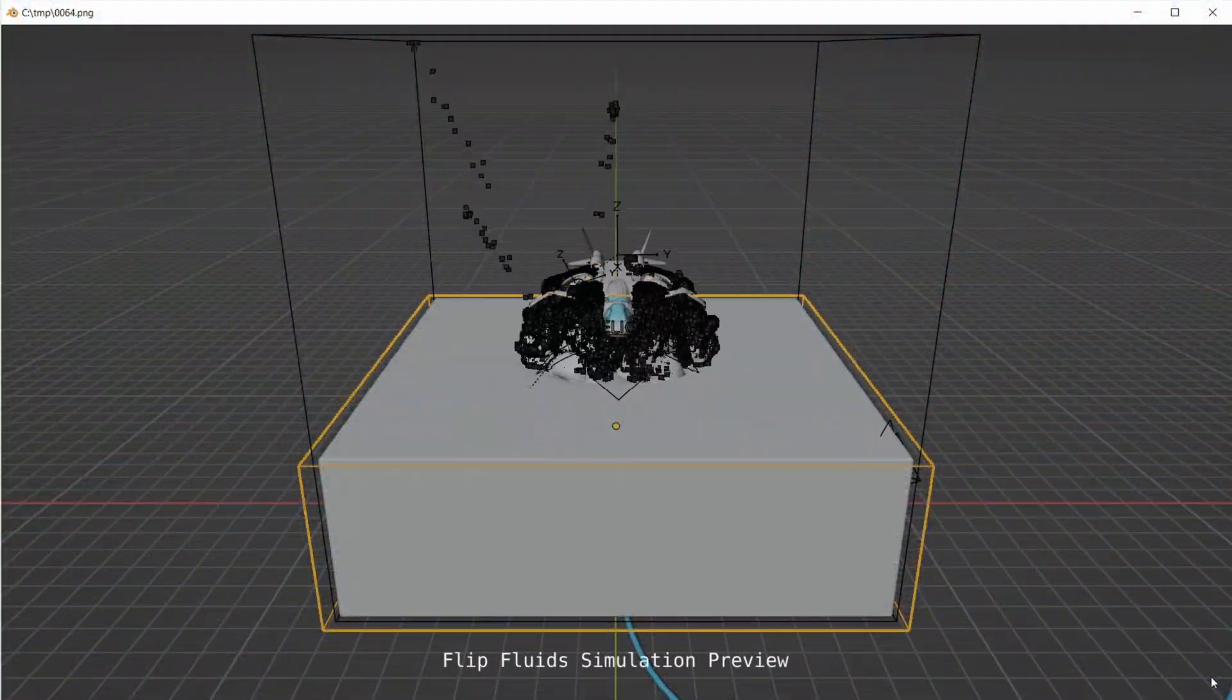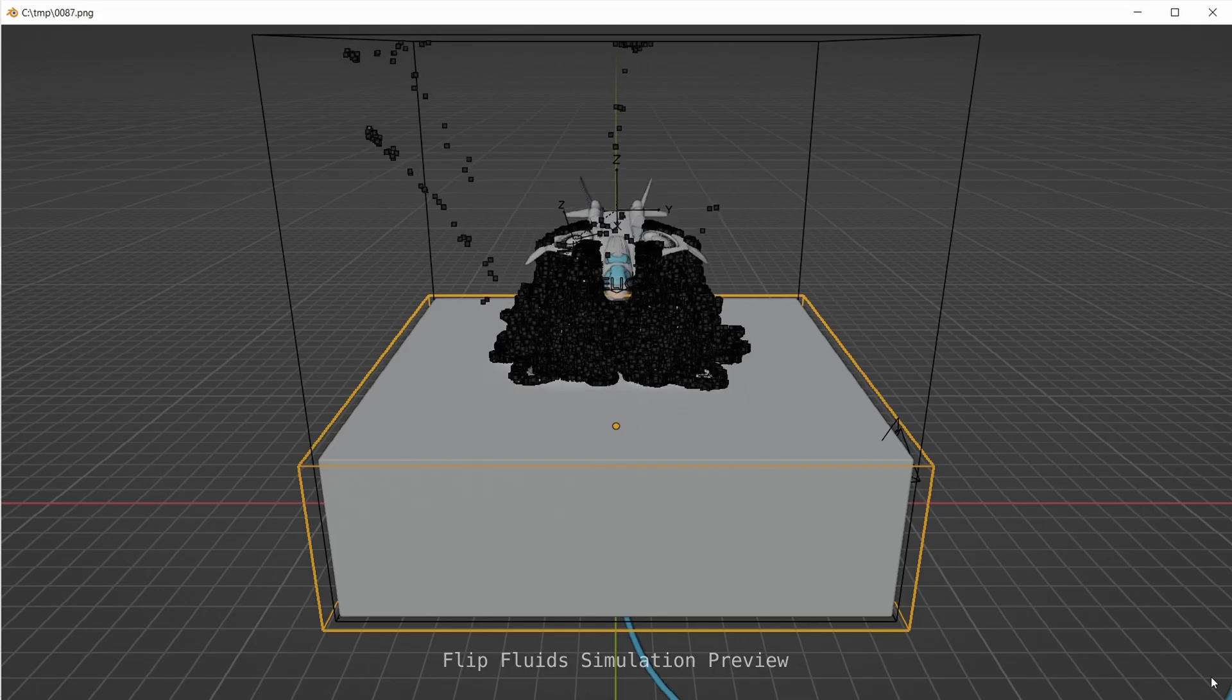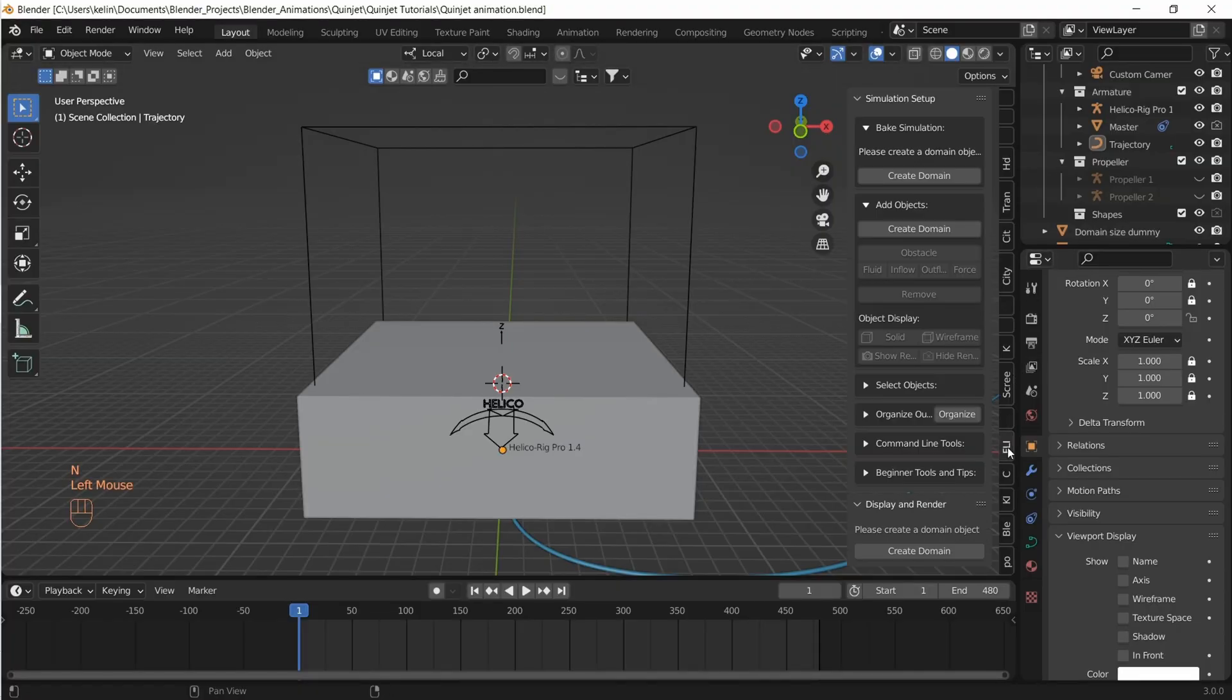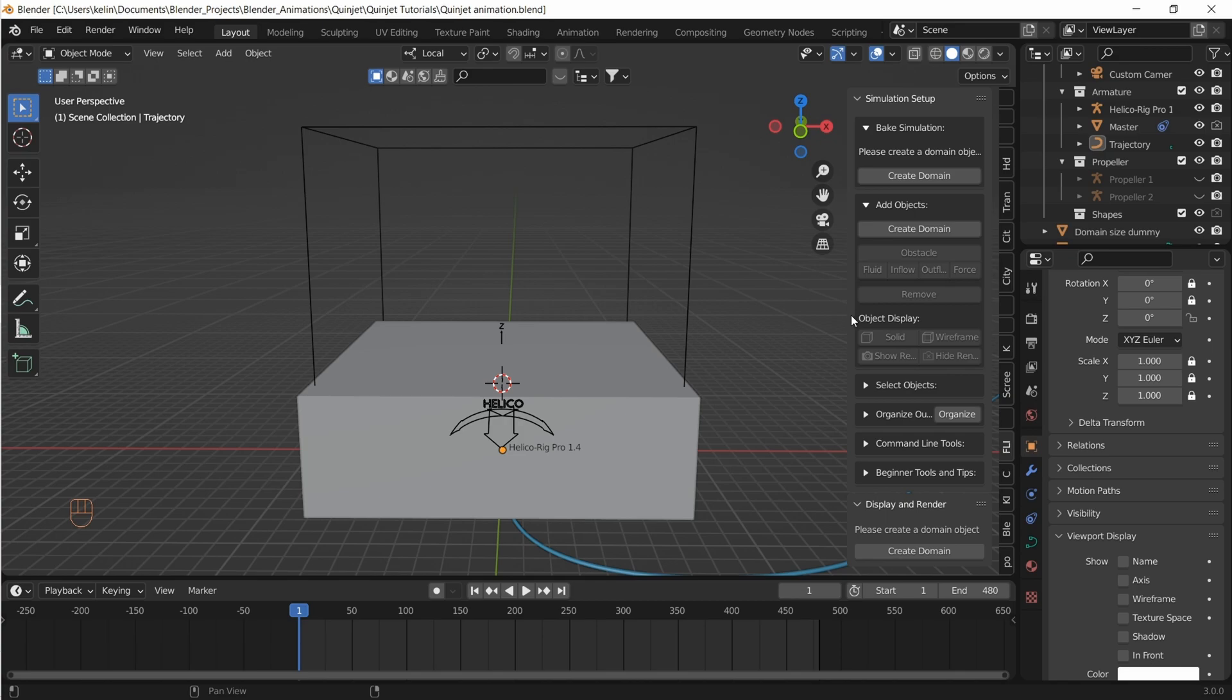Welcome to Blender Cinematic. Now that we have the Quinjet animation completed, let's move to fluid simulation of Quinjet actually rising out of water.